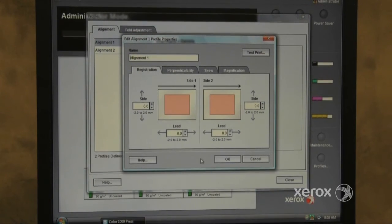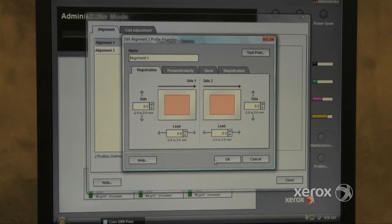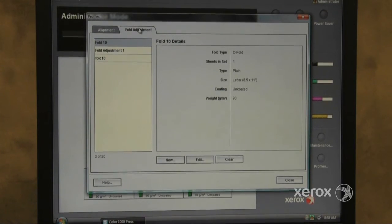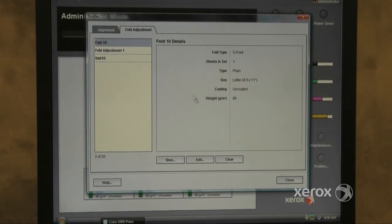If the customer has a DeFi finisher, they will also have a Folder Adjustment tab, allowing them to set up to 20 fold adjustments.